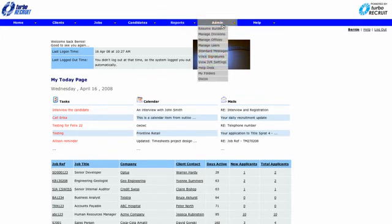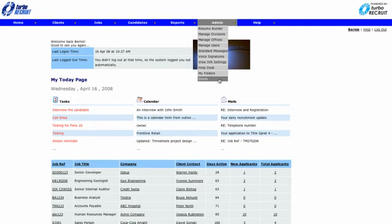The administration section allows you to set up divisions, offices and also the access for your users to the system.